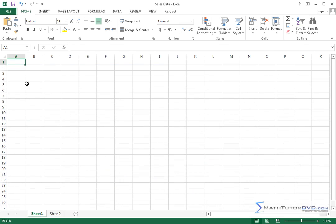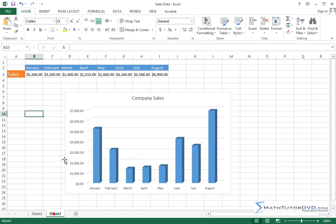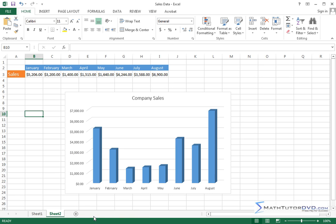So you might have, for instance, raw data or raw tables in a sheet, and then you might have a chart in sheet two, and then you may have another sheet with more calculations, and you might want to have all of your information organized in different sheets.